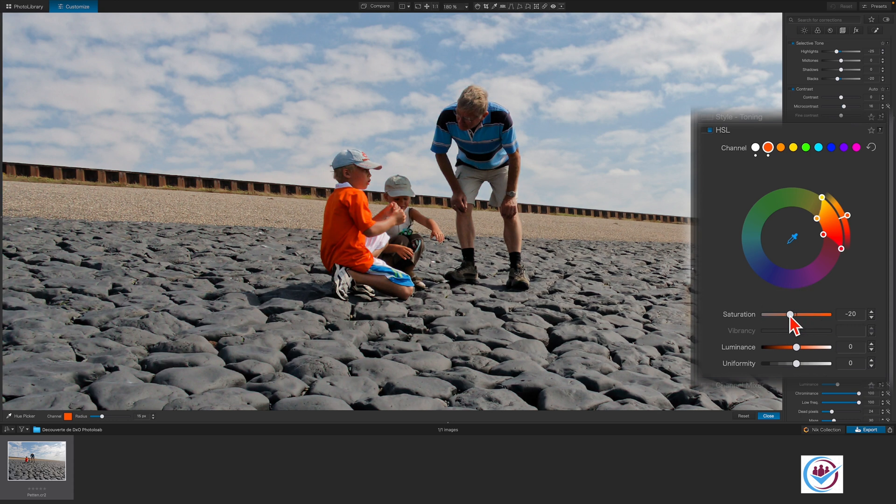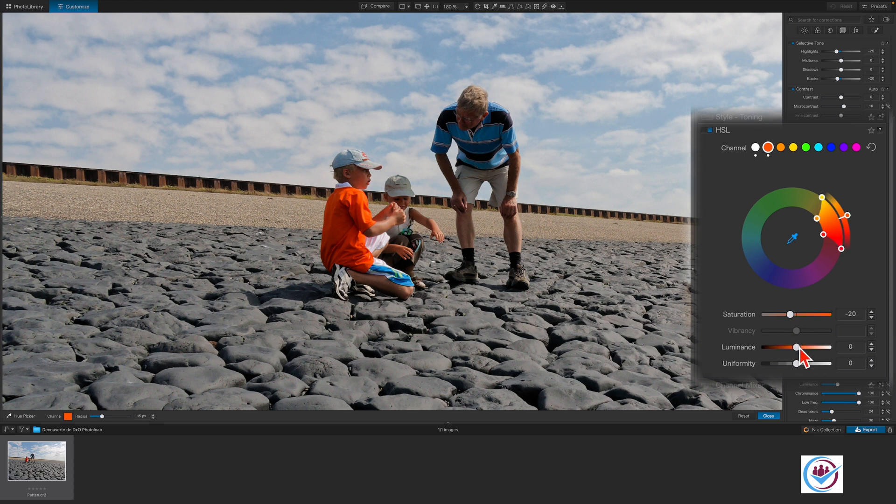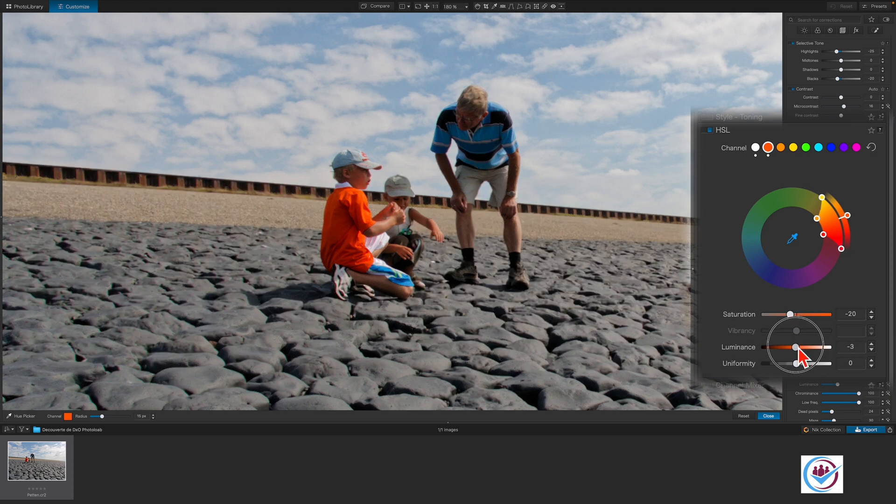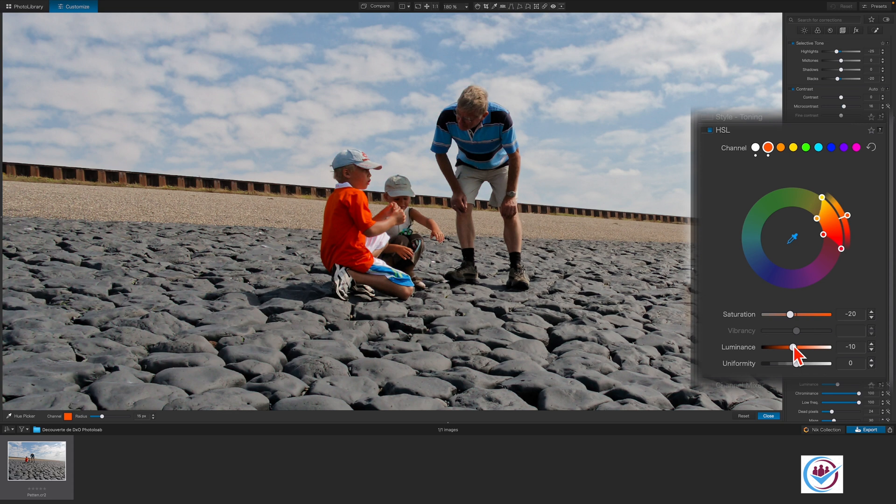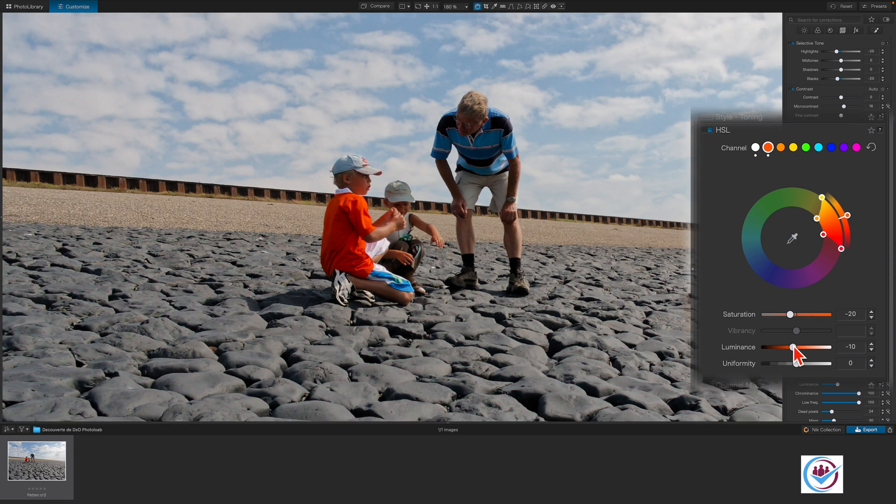We can make several adjustments in each channel, so we are going to darken it a bit using the luminance slider. To deactivate the dropper, simply press the Enter key on the keyboard.